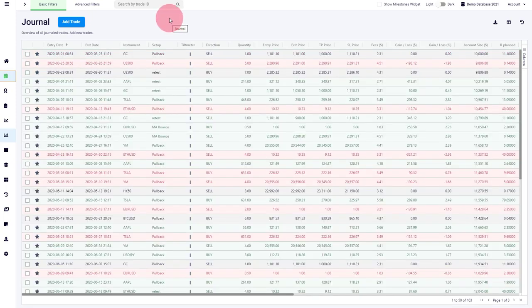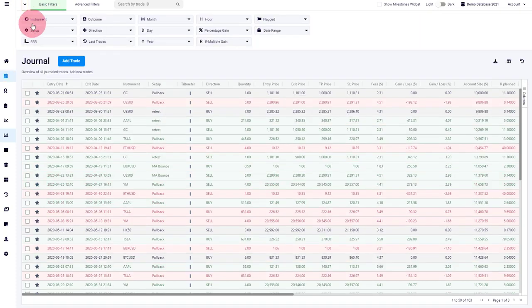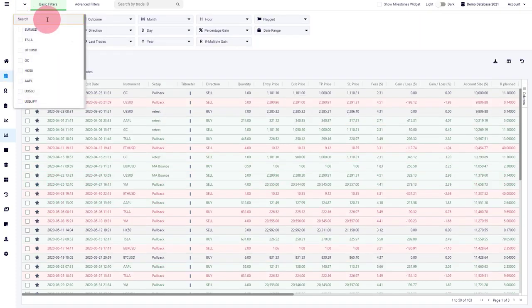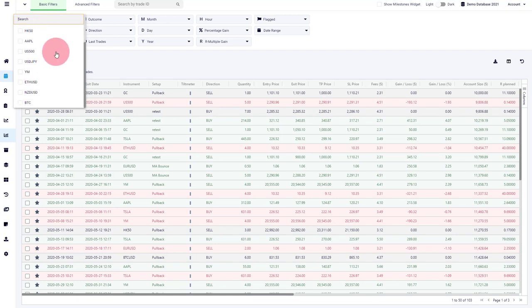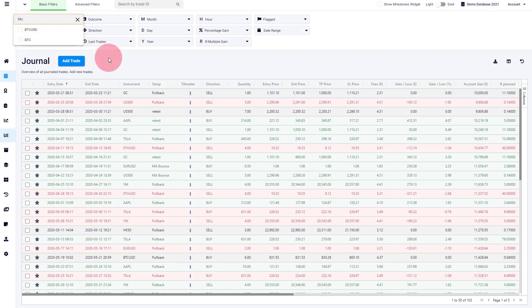Another thing that was requested is to allow easier search on the filters. So if you open the filters now, and for example, you go to your instrument, and you want to see a specific instrument, but you maybe have a lot of data here, what you can do is just type in the instrument that you're looking for. And then you can find it easier.